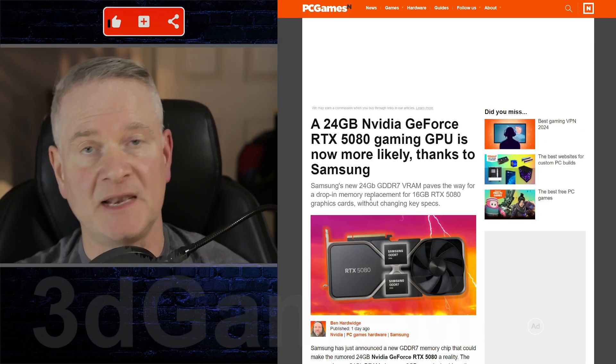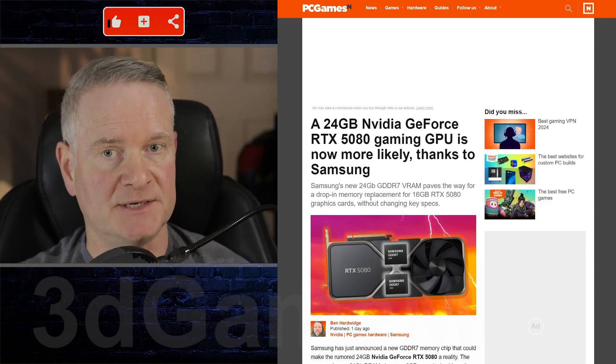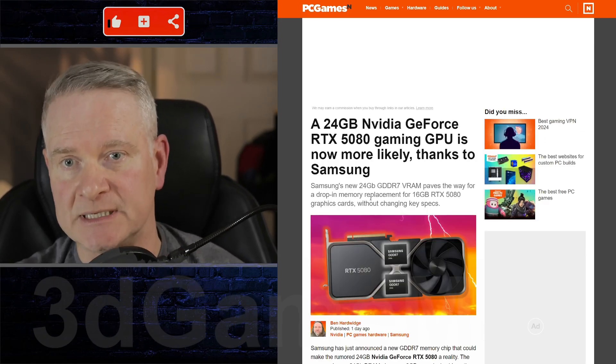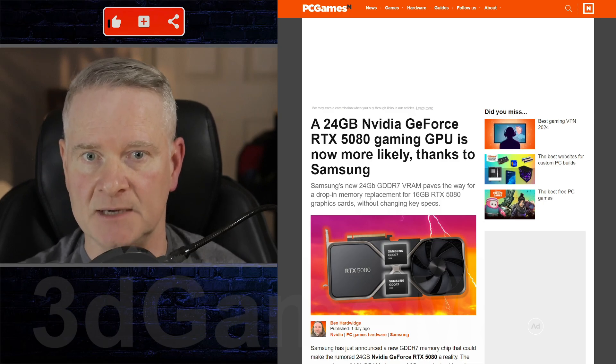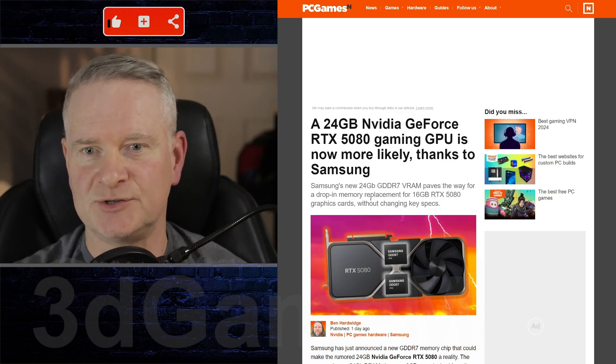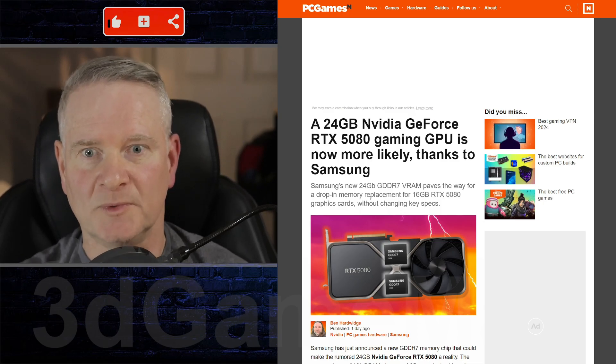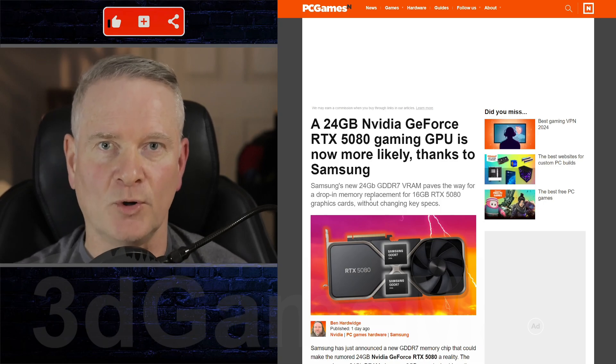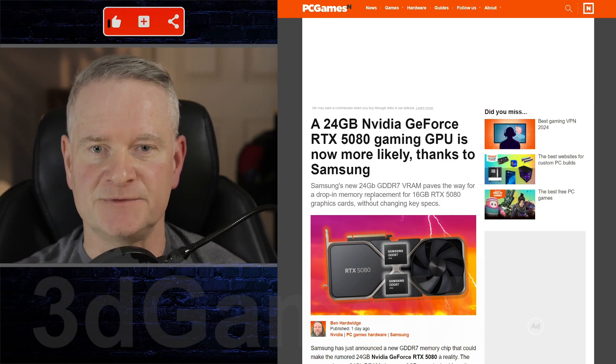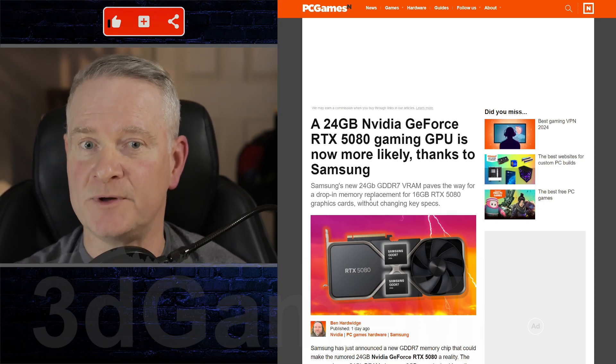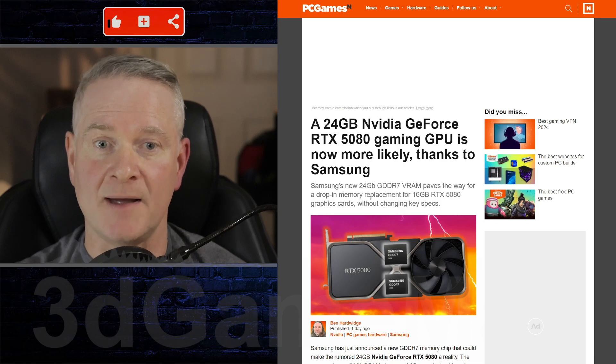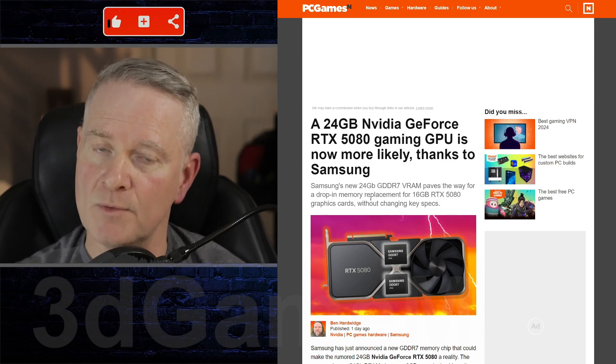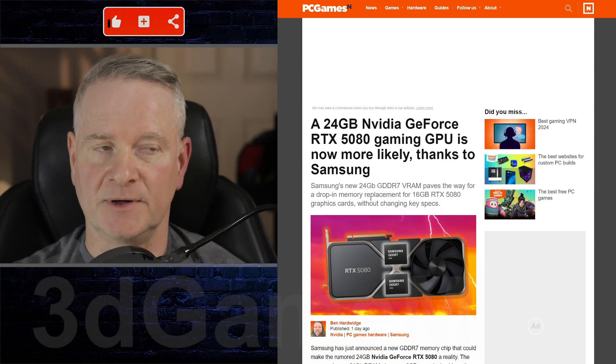Now, one thing that is not speculation is the fact that Samsung is releasing this chip. They have announced it, but I guess what's rumored is whether there will be an RTX 5080 24 gigabyte VRAM version. And I really hope there is.